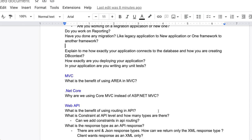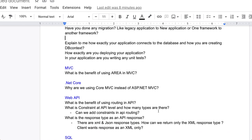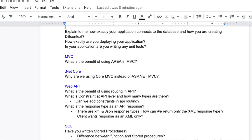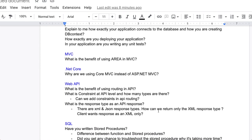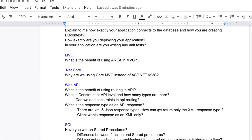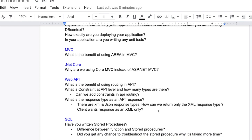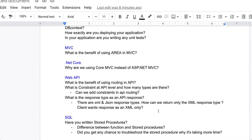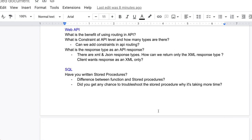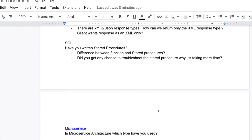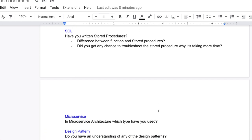The question related to SQL is have you written a stored procedure? Difference between function and stored procedures? Did you get any chance to troubleshoot the stored procedures, why it's taking more time? If you have done those things, have you debugged those queries, stored procedures? Have you checked in the profiler? Whatever approach you have done to troubleshoot the stored procedure, you have to explain those things.